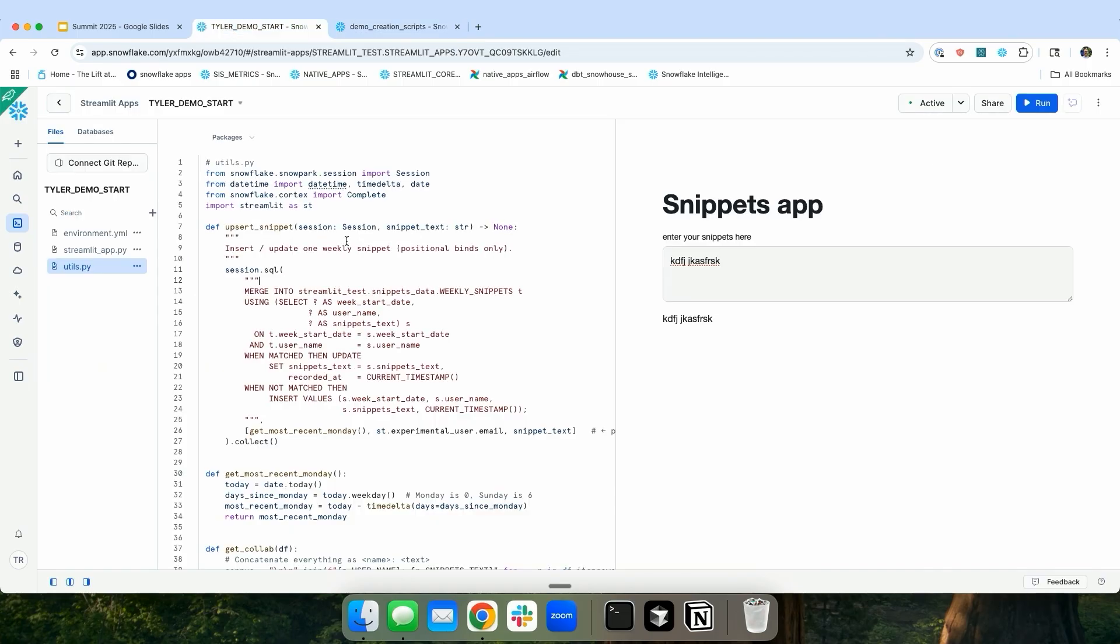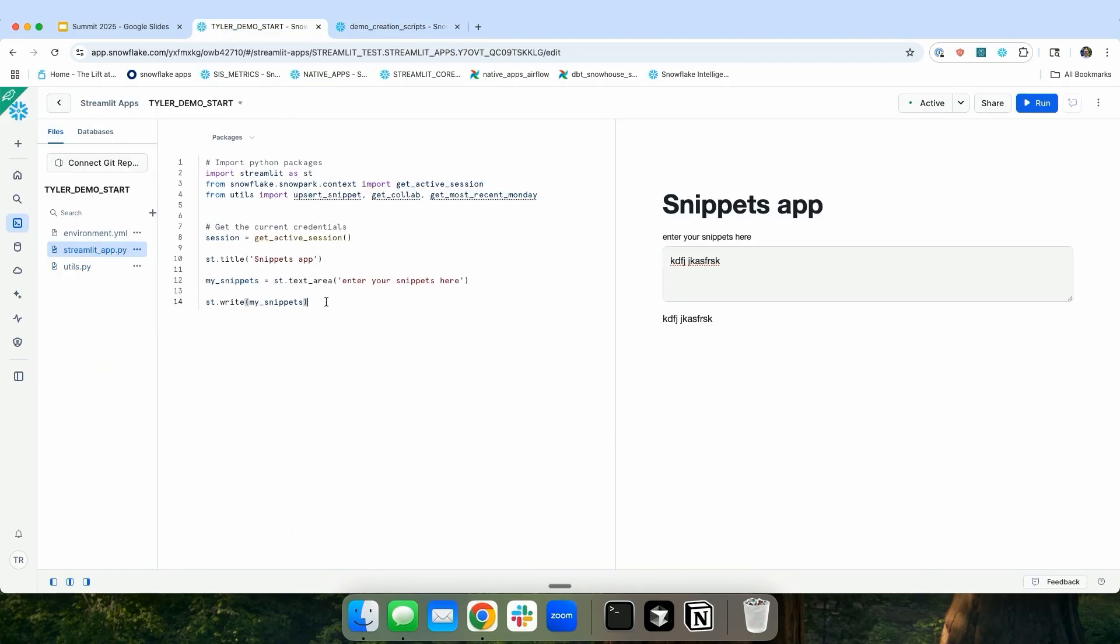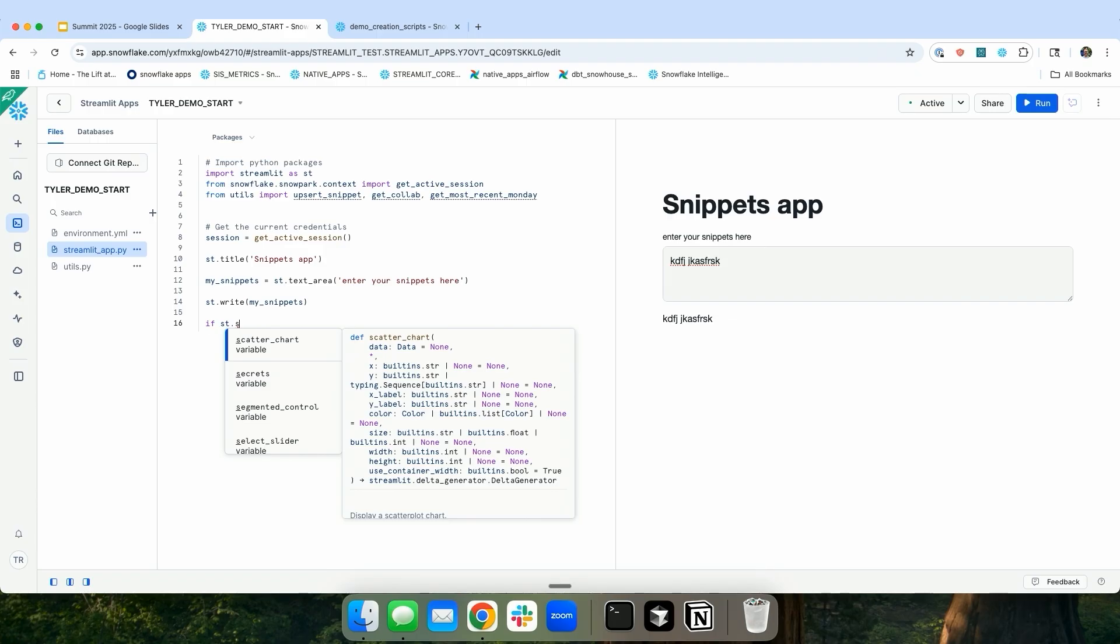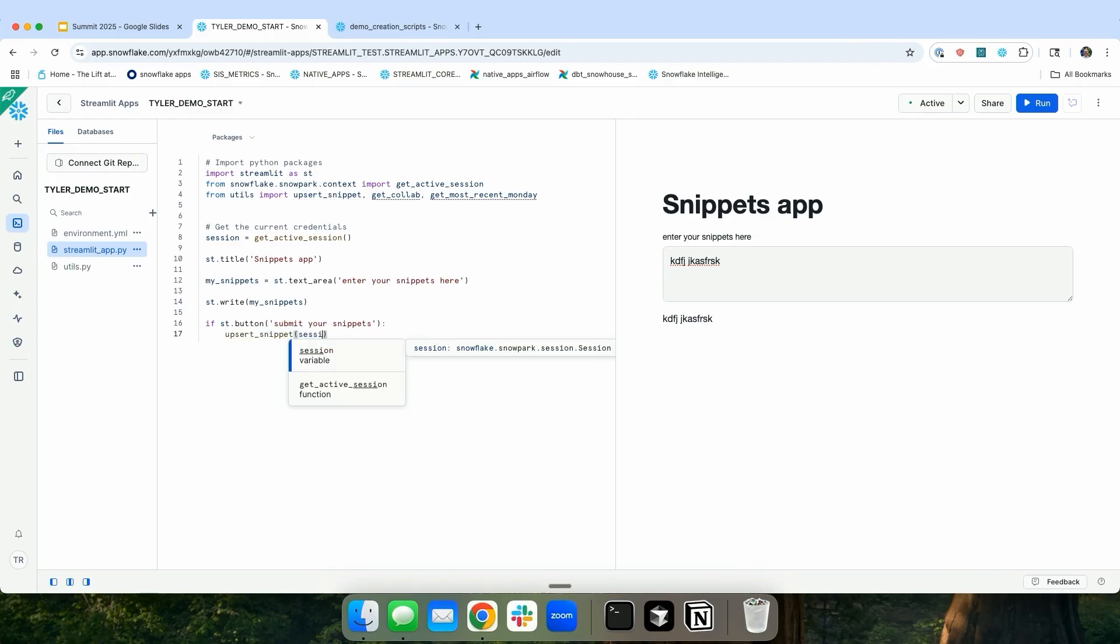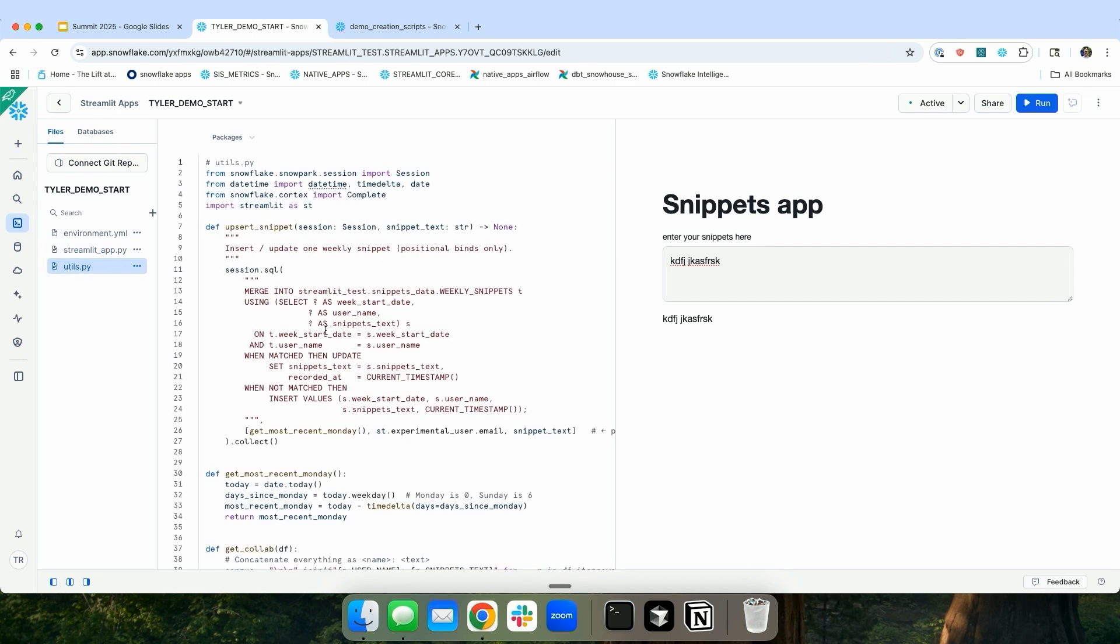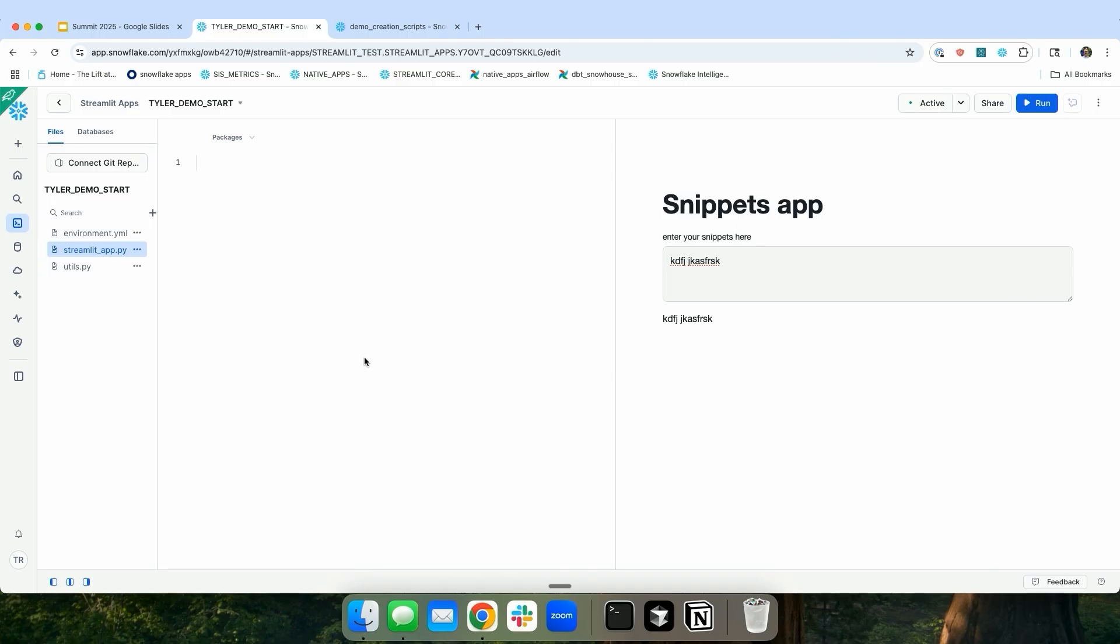So in my Streamlit app, I can say if st.button submit your snippets. And then if they click that button, I want to upsert my snippets, I'm going to pass the session variable, and then I'm going to pass my snippets. And I'll show you one more thing here, is that it also automatically inputs the most recent Monday, which is never going to change. And for the username, with st.experimental_user, or depending on your version, maybe st.user, you can get the email of the user that is using your Streamlit app. So I don't have to take anything from the user, except for what their snippets are for that week.